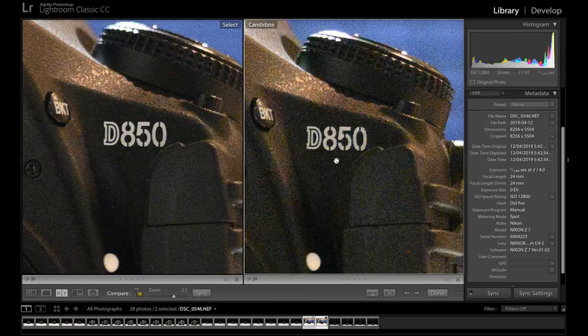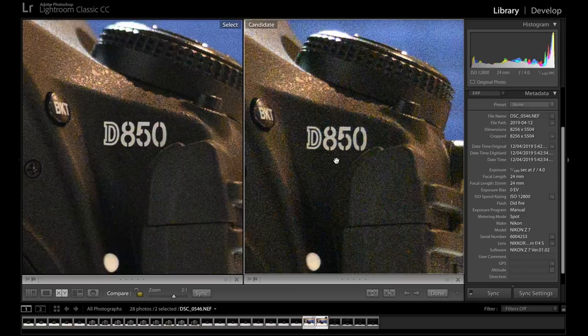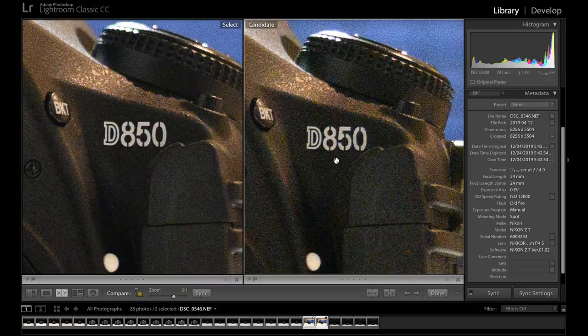So this is just a quick comparison to show you what that higher ISO is going to look like on your camera. But obviously this will change based on the camera model that you have. So this is taken on a Z7. The Z6 would perform differently.